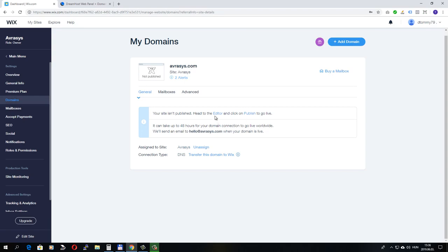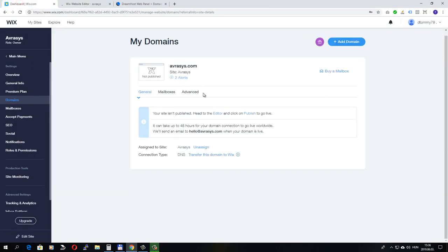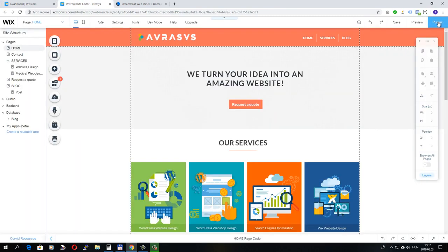If I go to the editor, because my website is not published yet, so it's not available. And if I click publish.